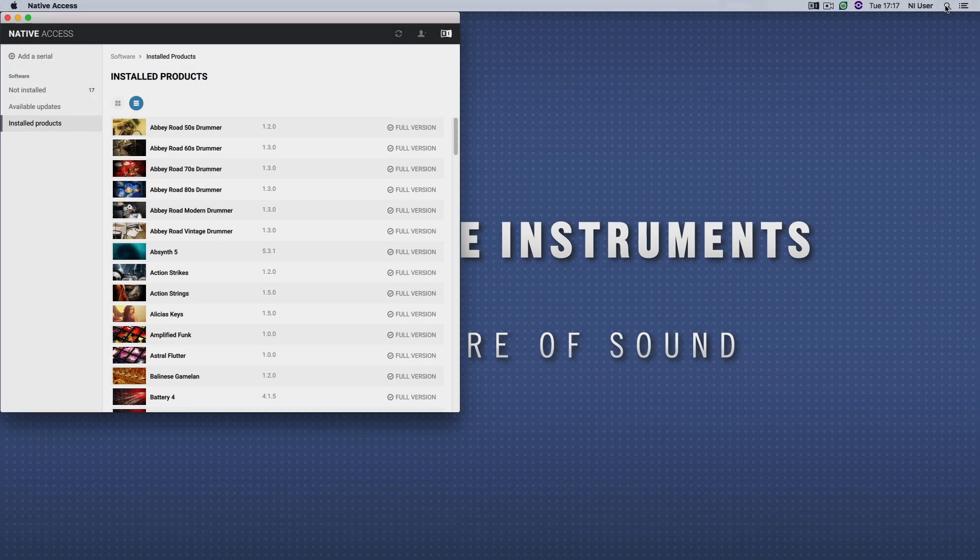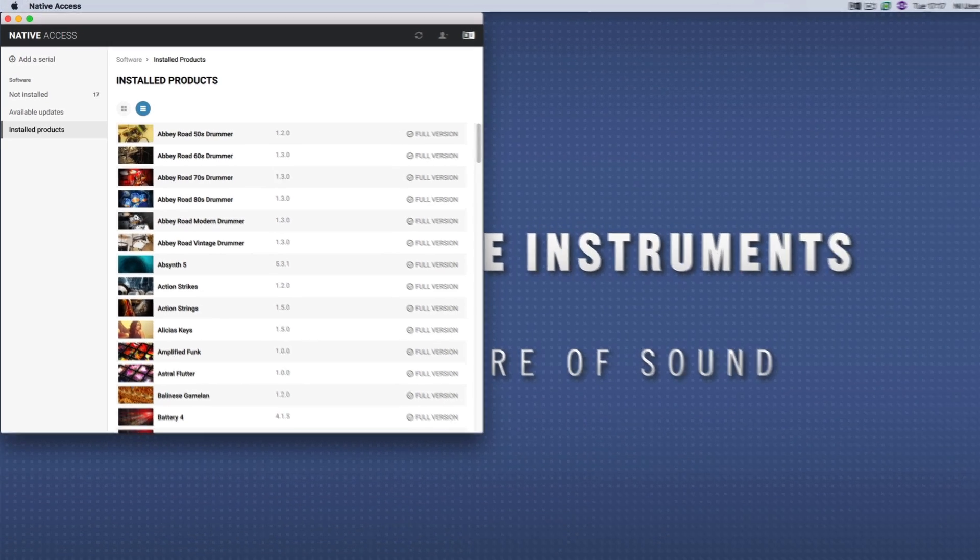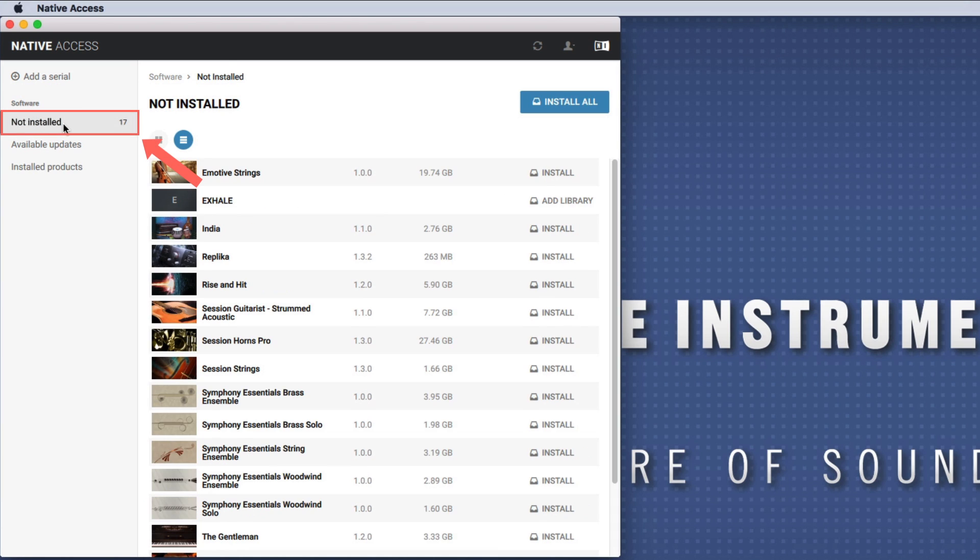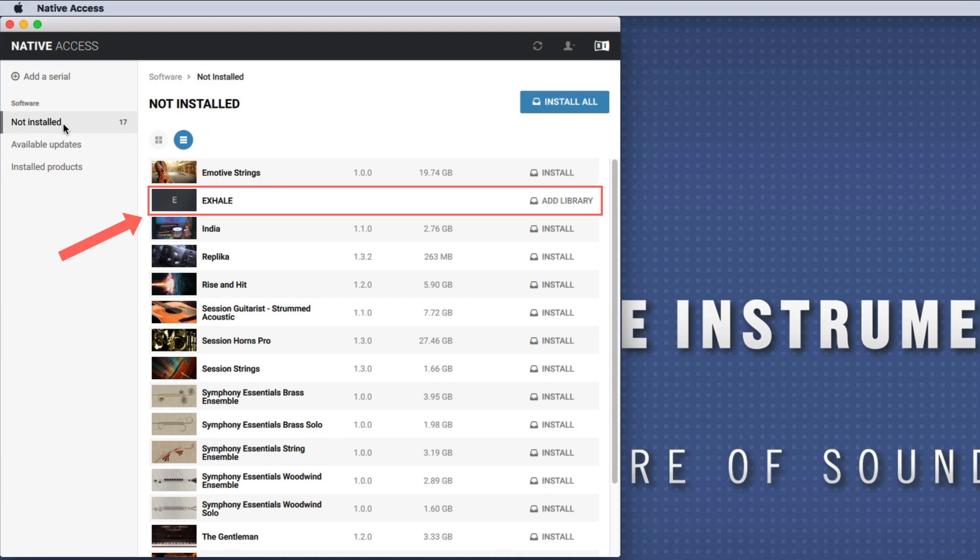If you have already registered your third-party library but haven't added it to Contact, it will appear in the Not Installed tab of Native Access. In this case, choose Add Library.